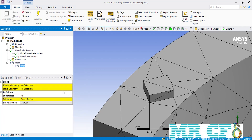After clicking on the pinch command, you will see that the software will ask you for three things: first, the master geometry; second, the slave geometry; and third, the tolerance.